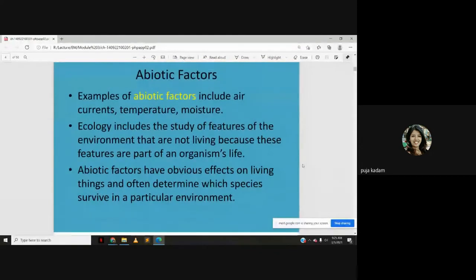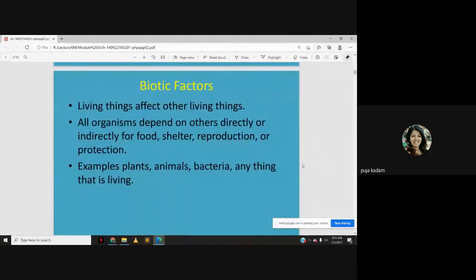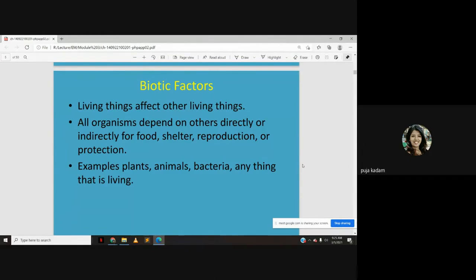Biotic factors are the living things that affect the survival of other living things. All organisms depend on others directly or indirectly for food, shelter, reproduction, or protection. Examples include plants, animals, and bacteria — anything that is living.